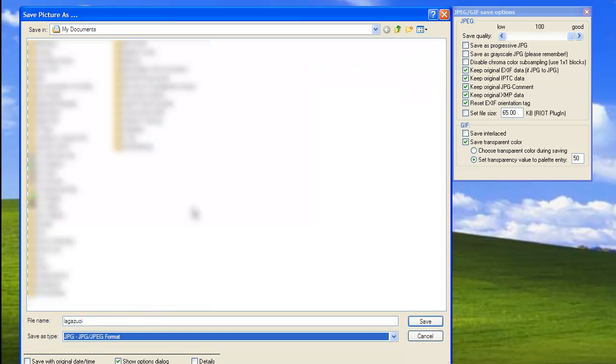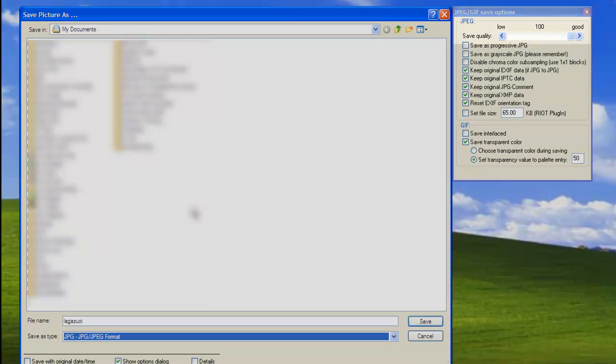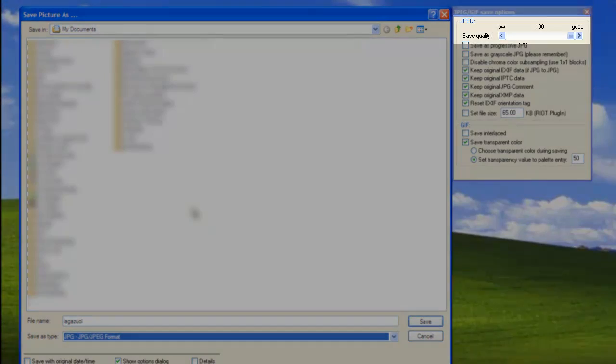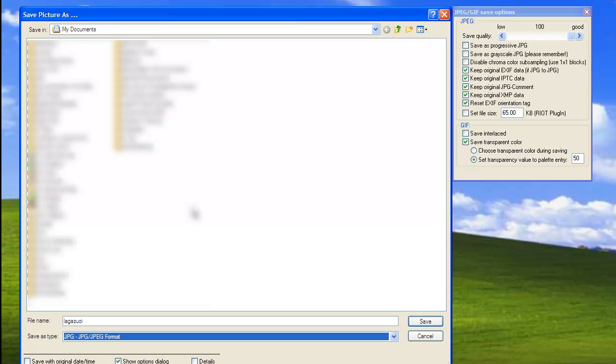For our example, we will save as a JPEG. From the options on the right, you can choose to adjust the Save Quality slider. This will also affect the file size.